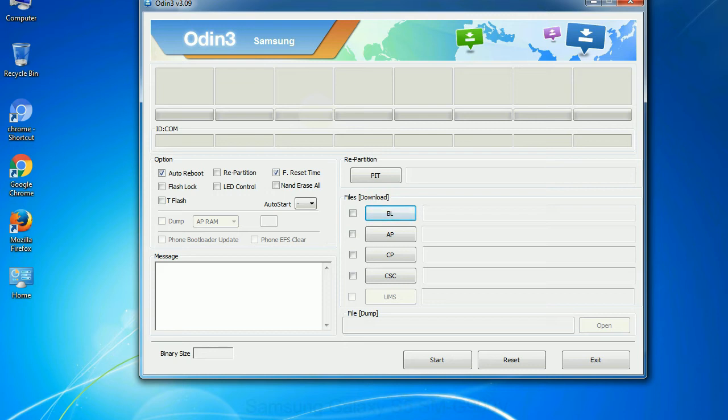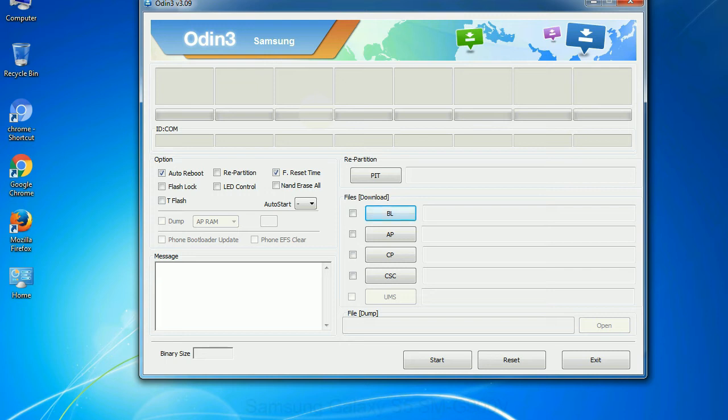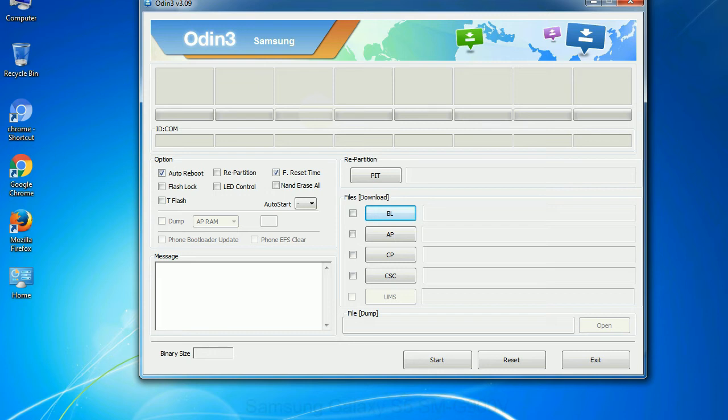Phone: it refers to baseband and modem version. CSC: consumer software customization. Click this button and select the CSC file. Especially with re-partition option you need to select the right PIT file. If you do not have the right .pit file, do not check re-partition option as it may brick your phone. You need to select the right file against each button. Click on the button, browse and select the appropriate file.